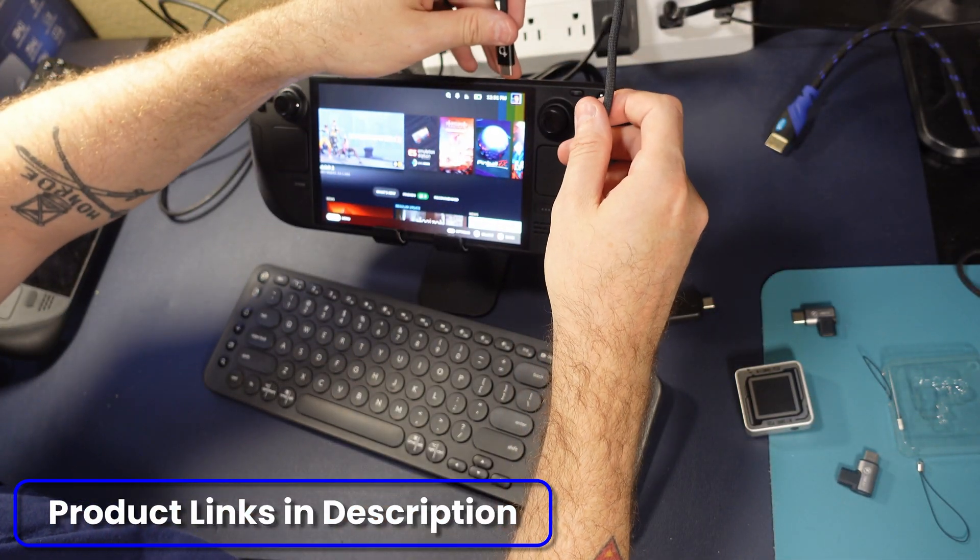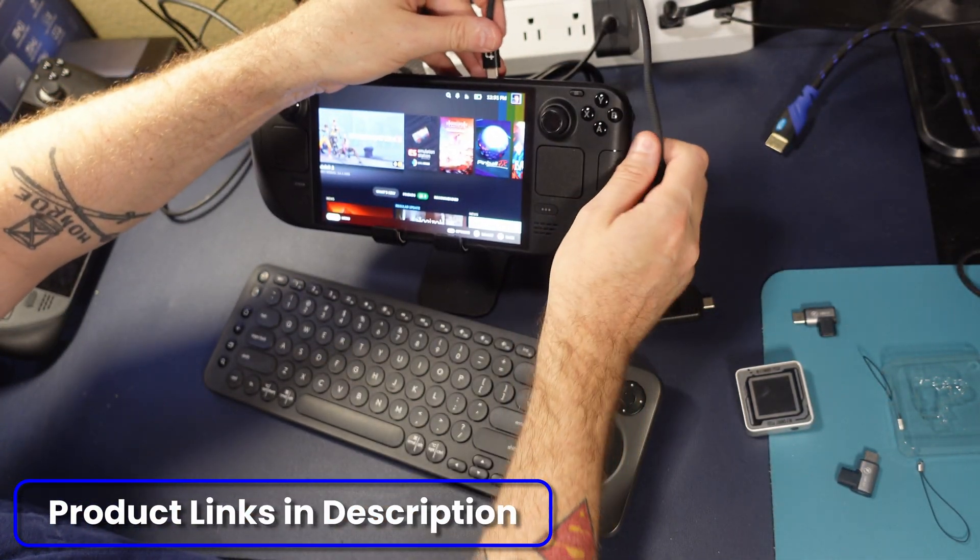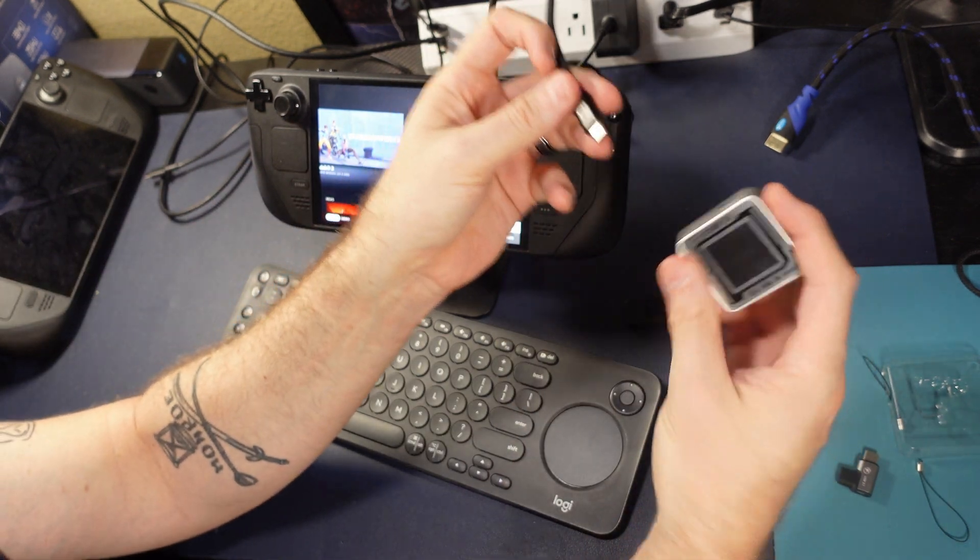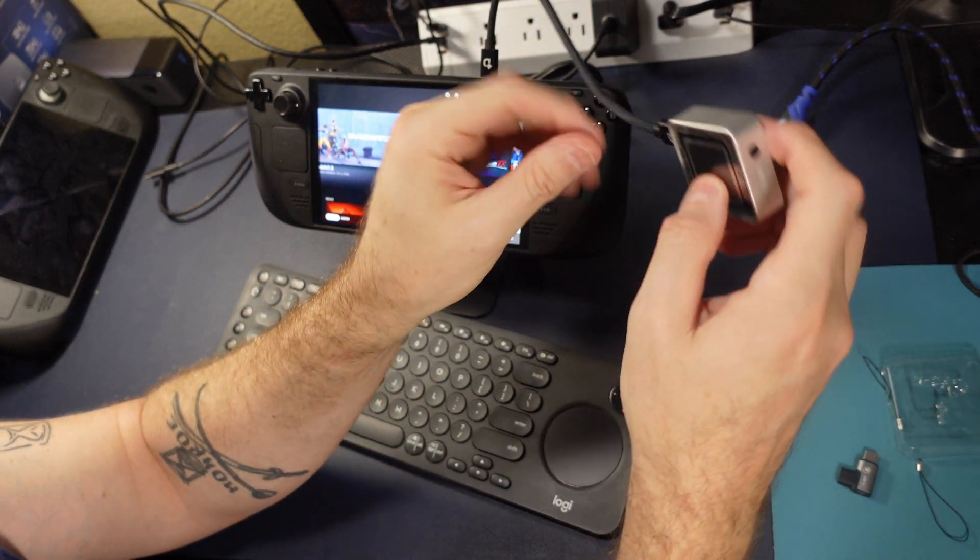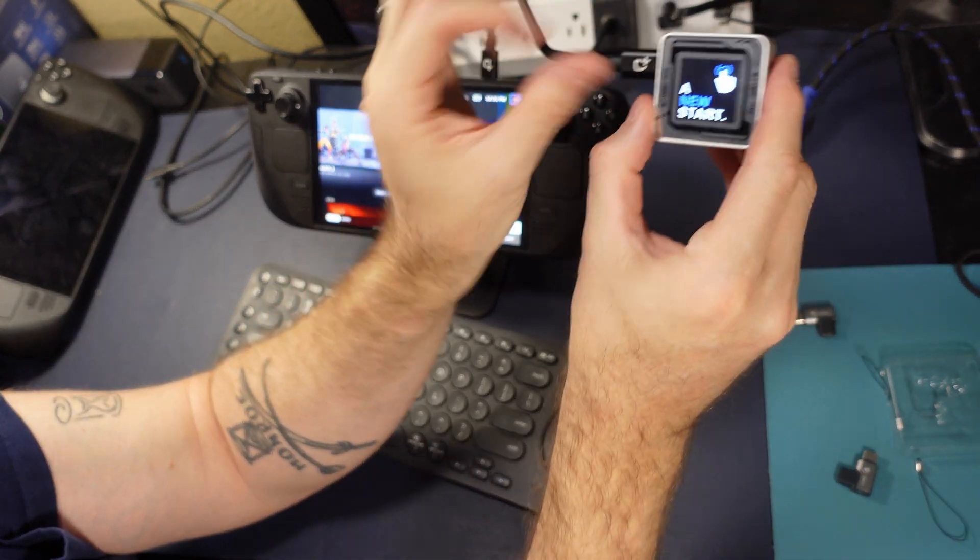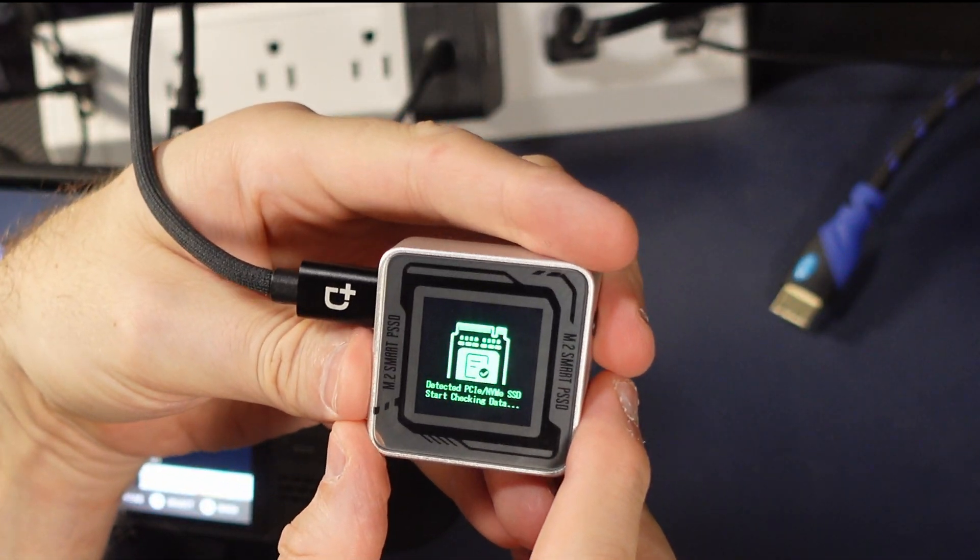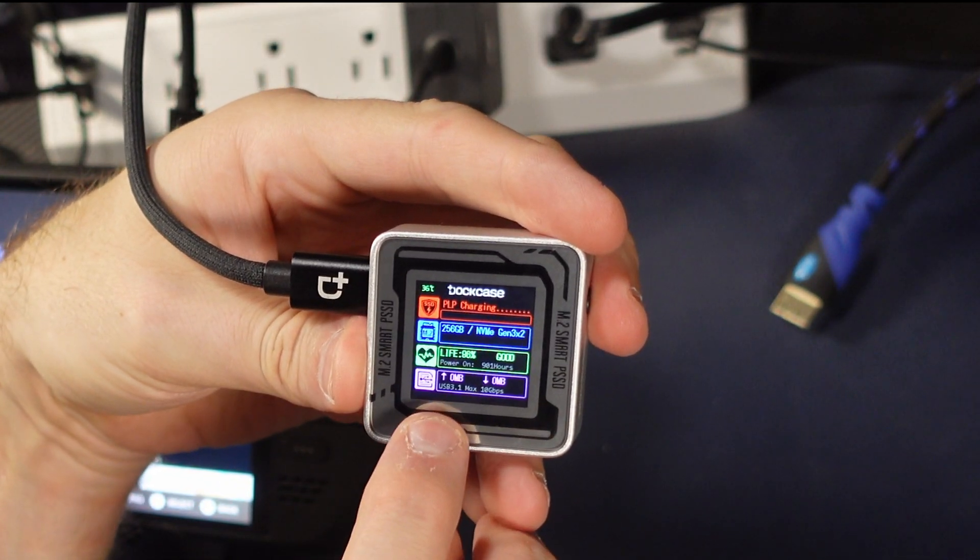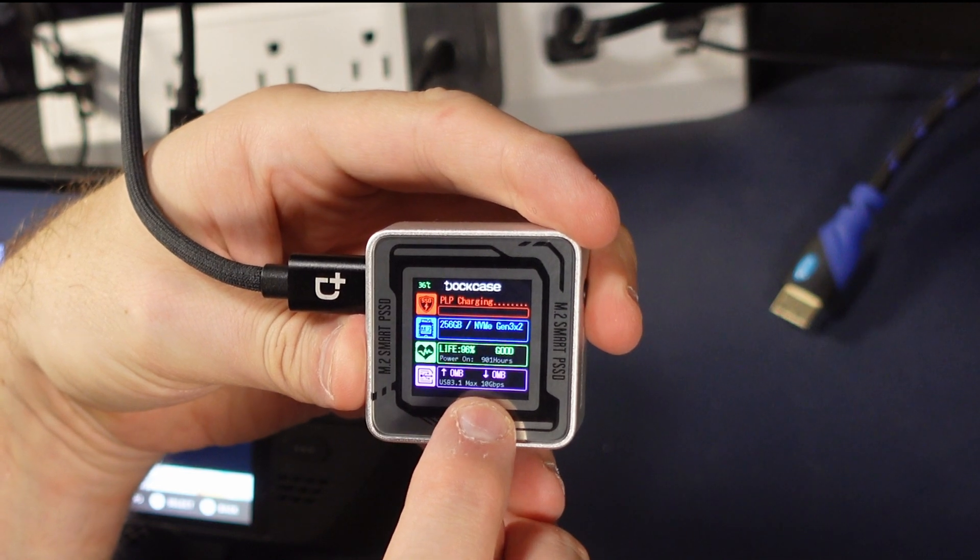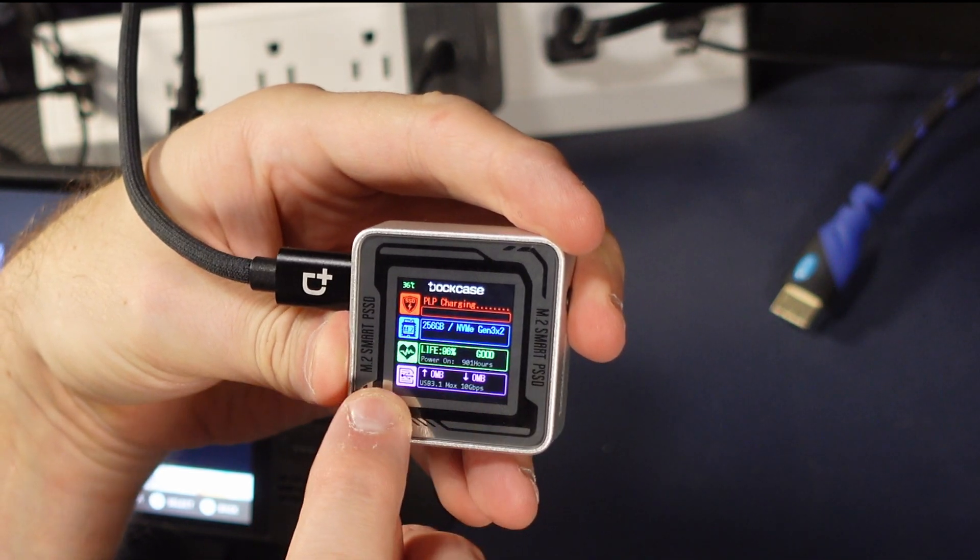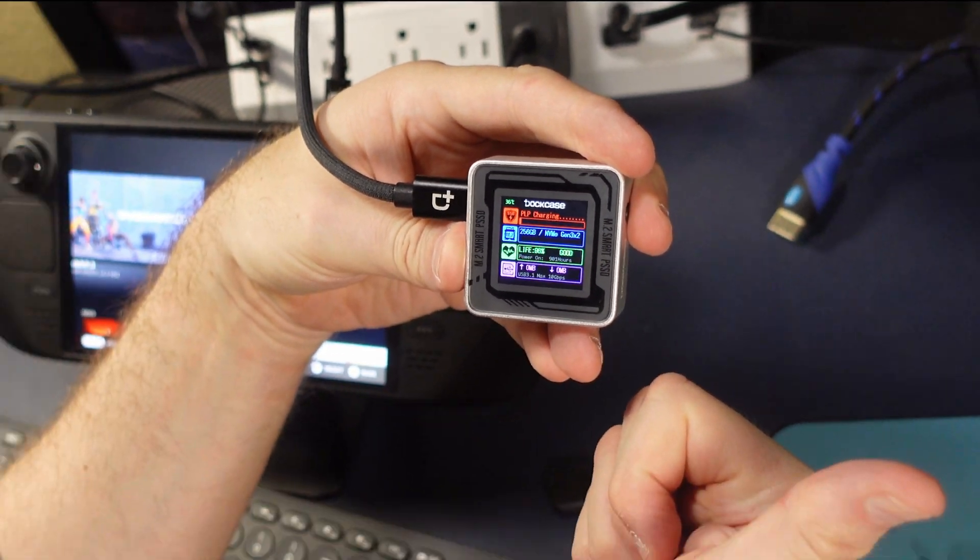The first thing we're going to do is test the speed of this drive. Now, the nice thing about these dock cases is this little screen here. It's going to tell us exactly what the connection is right now, and you can see with a direct connection, it's USB 3.1 max 10 gigabits per second. We'll be using this to test with.